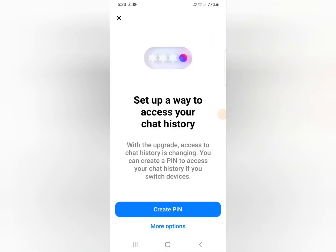Hello friends, in this video we can talk and discuss how you can set up a way to access your chat history in Messenger.